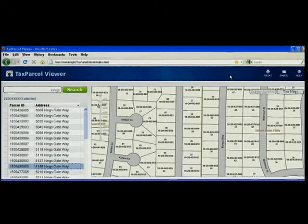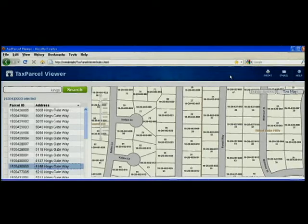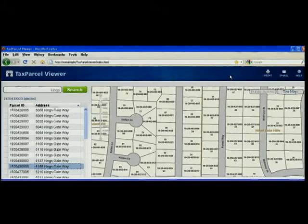So that's the tax parcel viewer — a simple web mapping application that provides tax maps and property information. And configuring it in your community is quite simple. All you need to do is plug in your data, modify a few lines in the configuration file, and then you can publish a tax parcel viewer with your authoritative content.